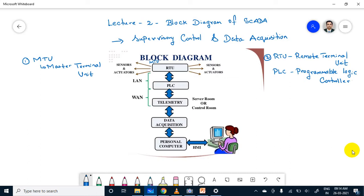Actuators are also used in hydropower plants because there will be water pipes and fluid pipes. To control the fluid pipes, actuators — which are switchers — will be available. So in RTU, mainly there will be sensors and actuators available.